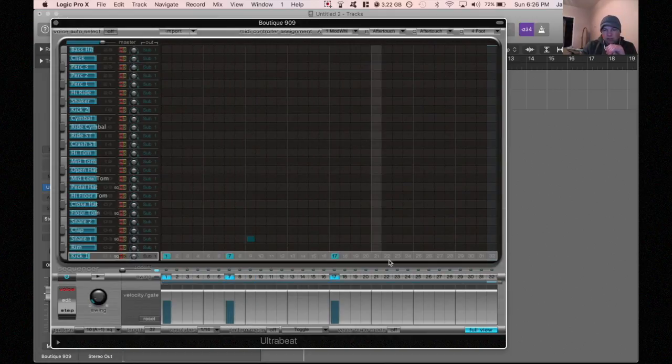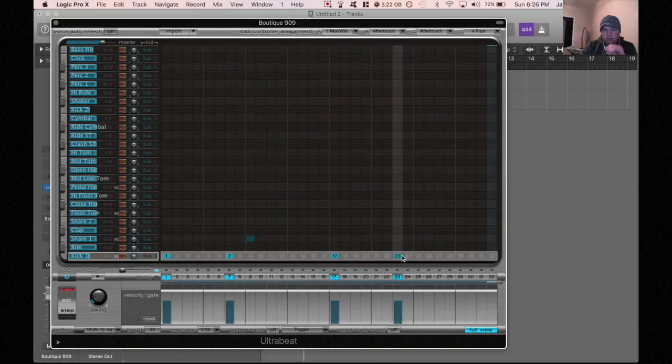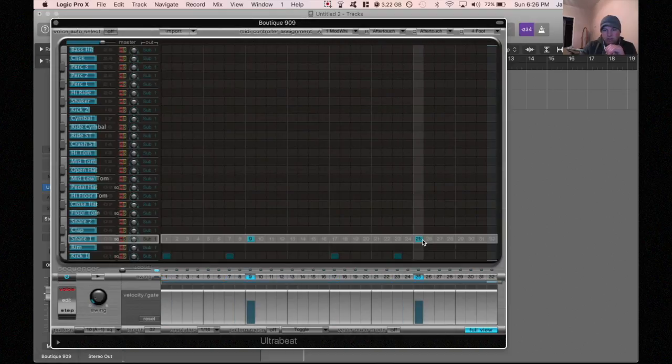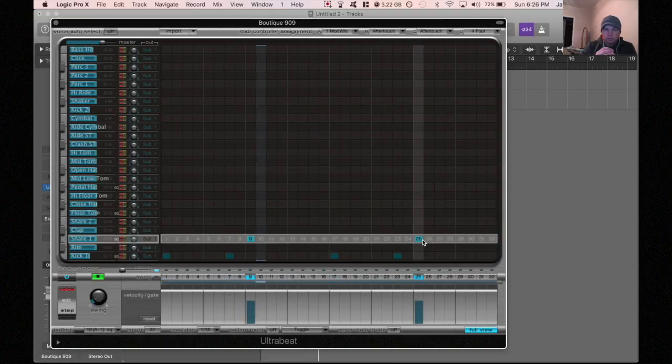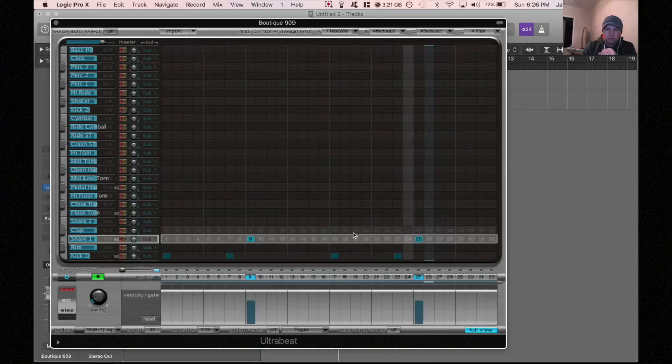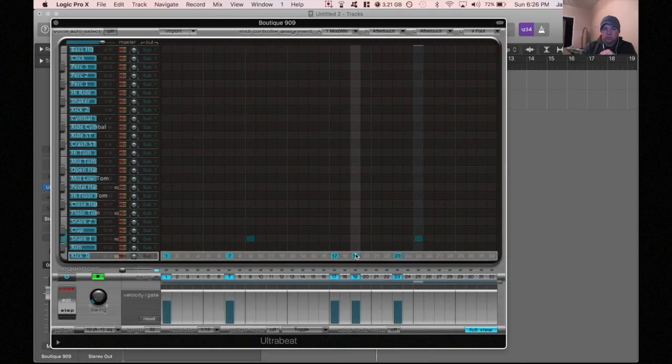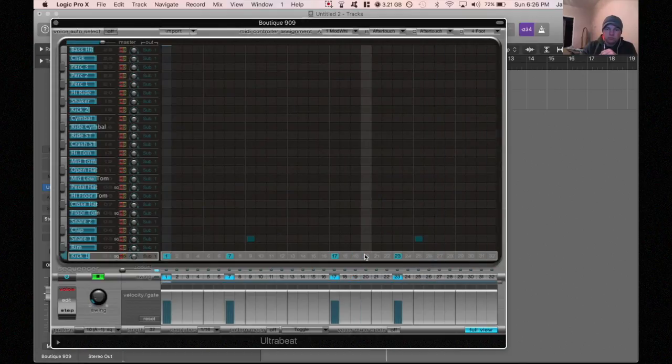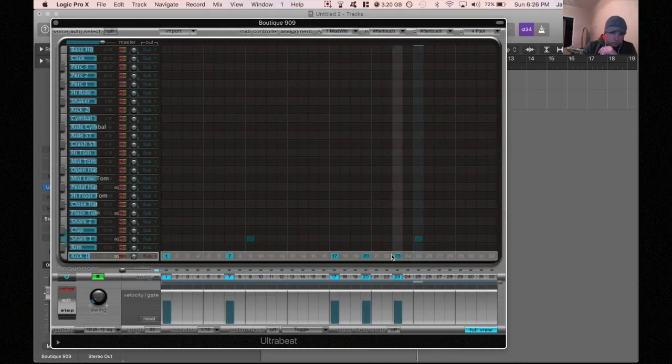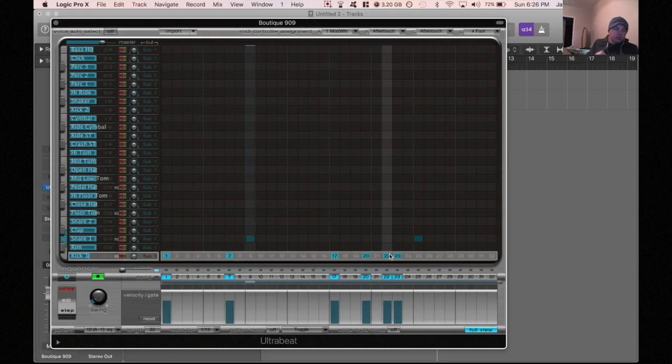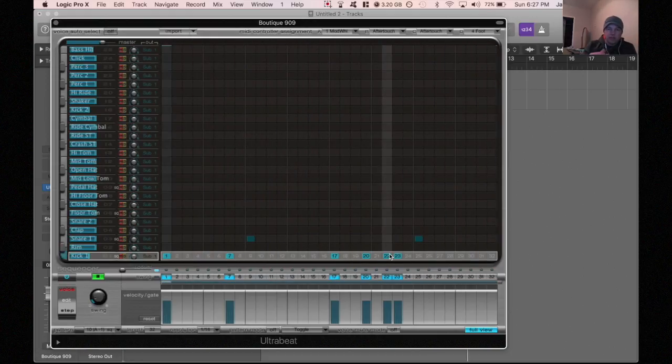Just going to go with a simple beat for now and just see what we have. So, let's try this, let's try this one out, all right, I like that.